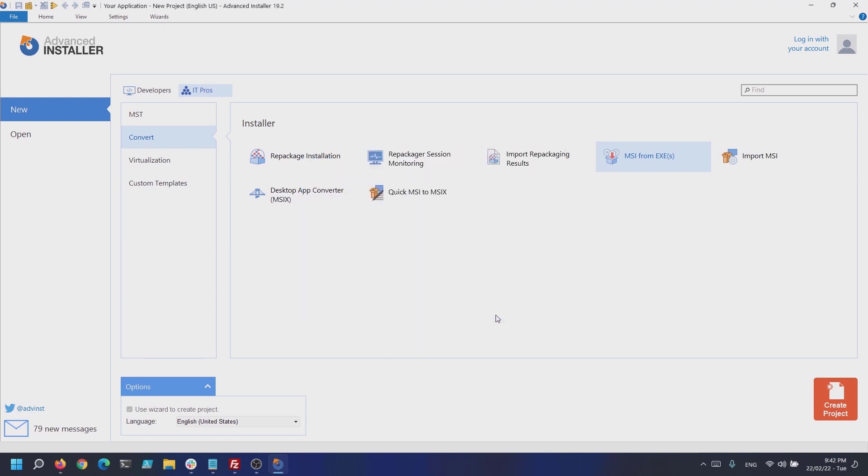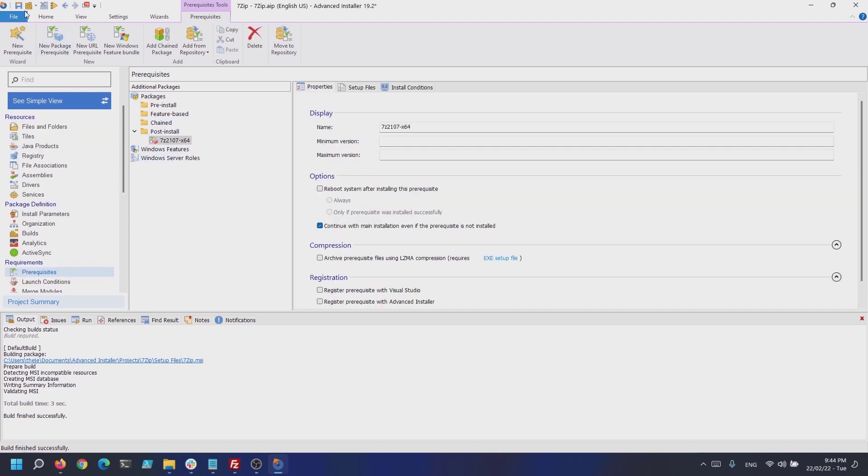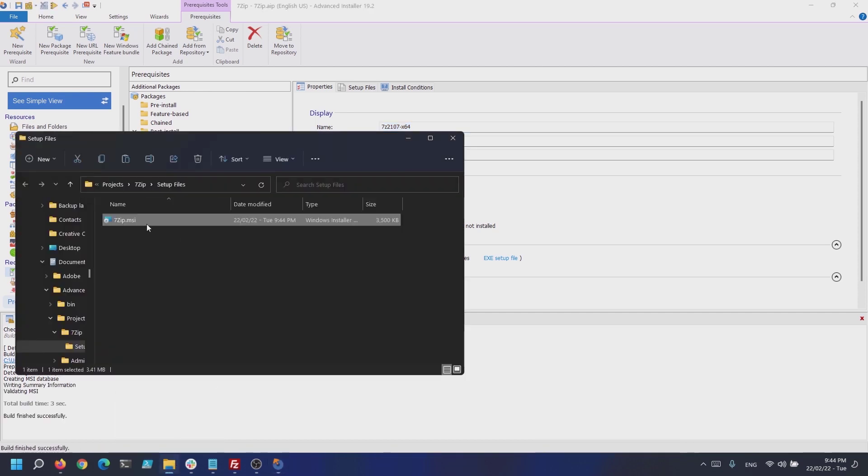Now we build the project and if we have a look, basically the 7-Zip EXE was added as a post-installation prerequisite in the main MSI package.